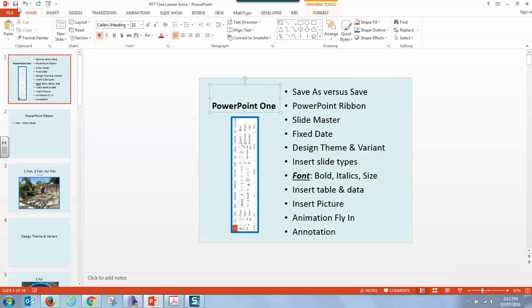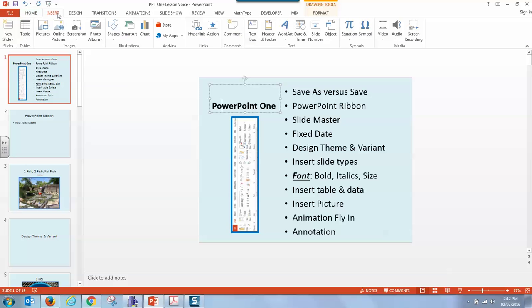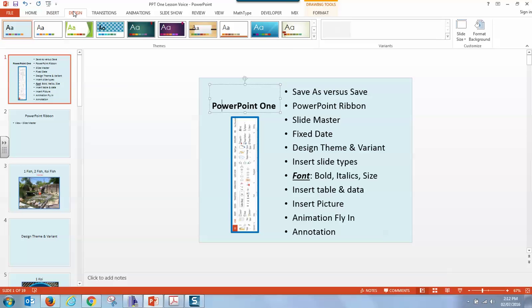And that's just the first tab. Insert allows you to place things into the slide. It could be shapes, smart art, pictures, and more. Design lets you give your PowerPoint specific types of color themes, backgrounds, variants.